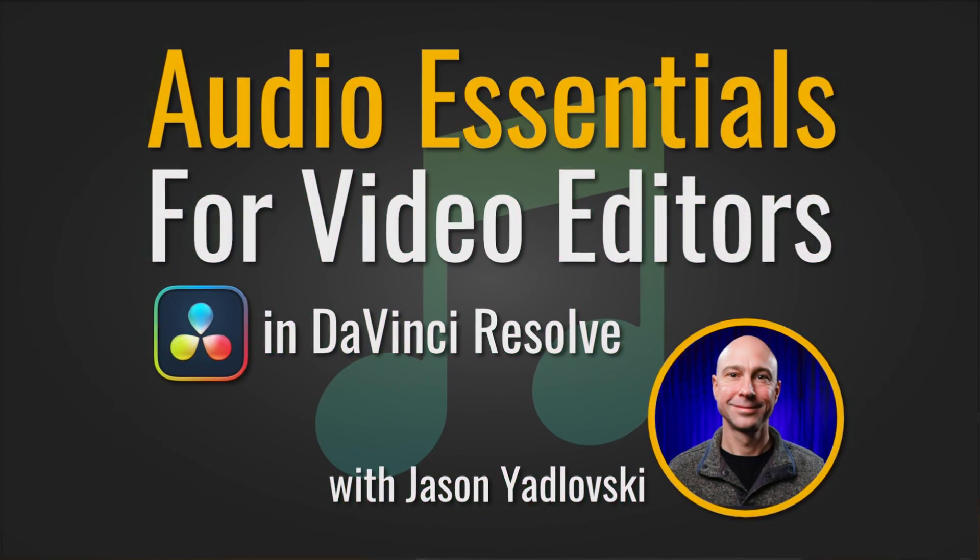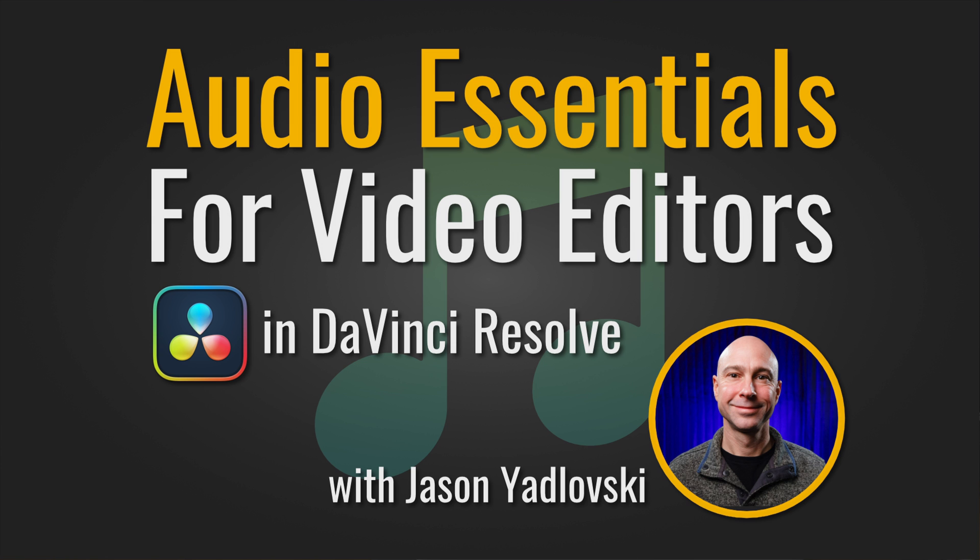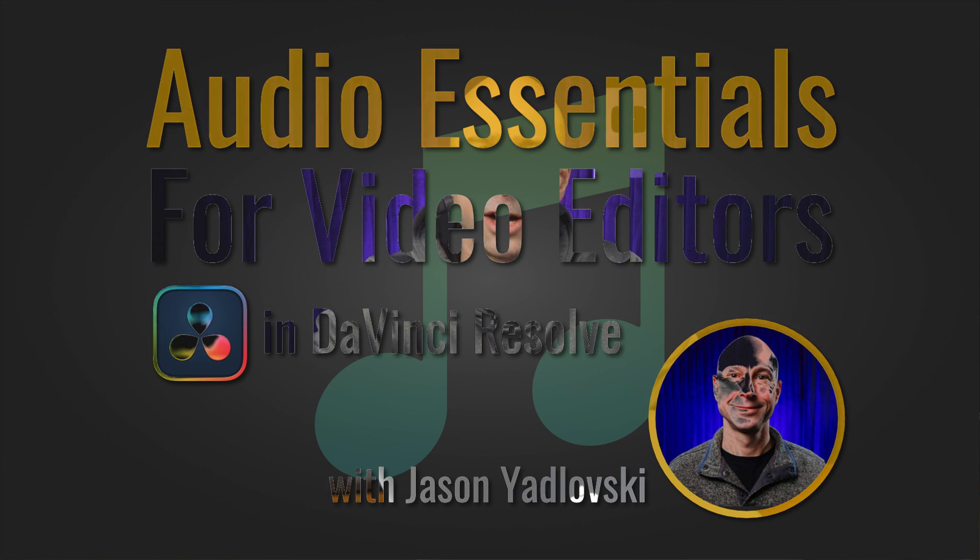All right guys, with that said, that is it for this video. If you have questions, comment down below. I'm happy to help you out if I can. And oh, by the way, if you want to level up your audio, did you check out my new audio course, Audio Essentials for Video Editors in DaVinci Resolve? I'll link that up below. If it's something you're interested in, check it out and take your audio to the next level. All right guys, with that said, I will see you in the next video. Peace!